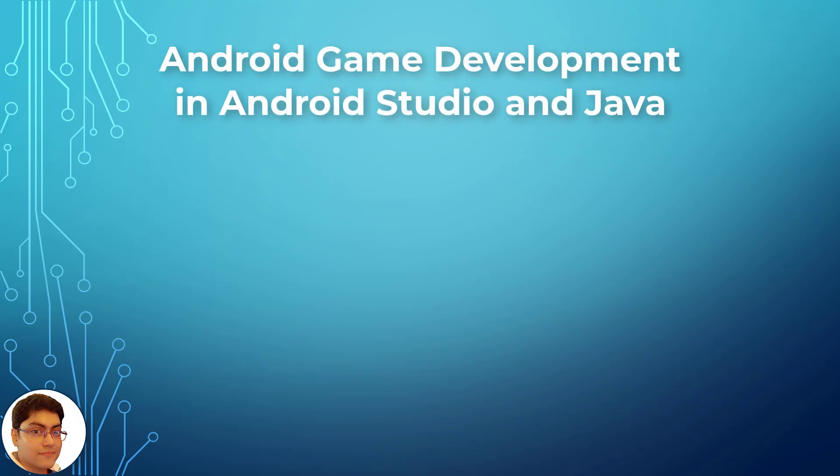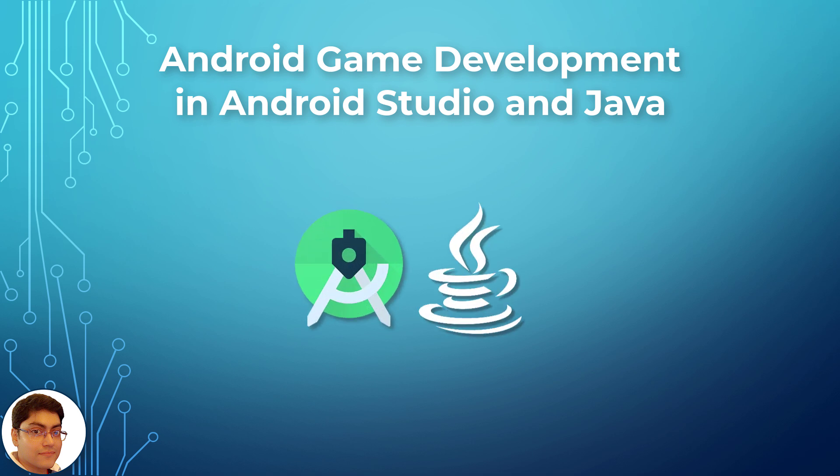Hi, welcome to the Android Game Development Course. Here we will be creating four games from scratch using only Android Studio and Java.